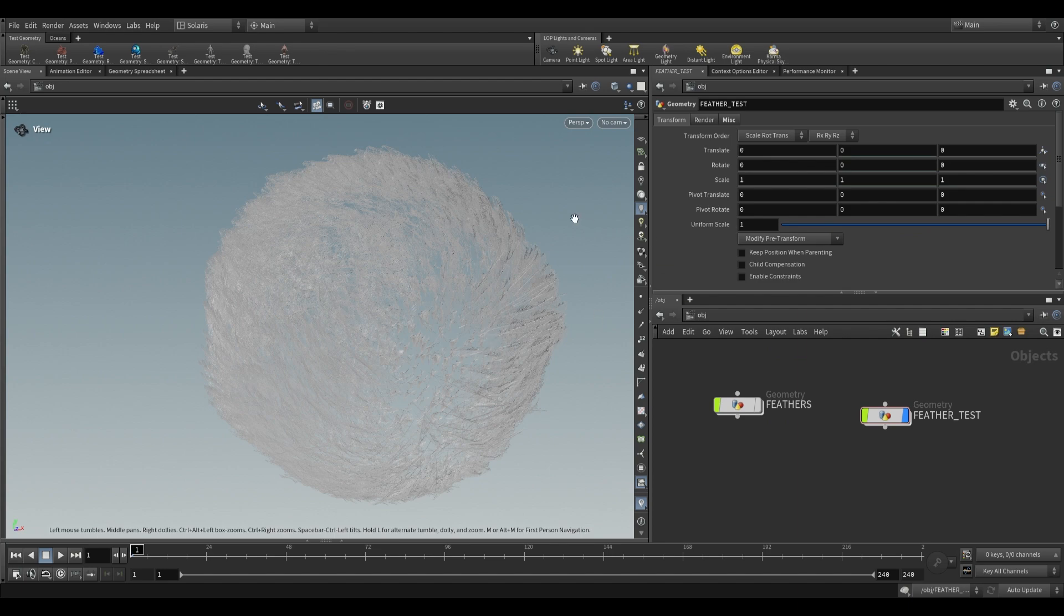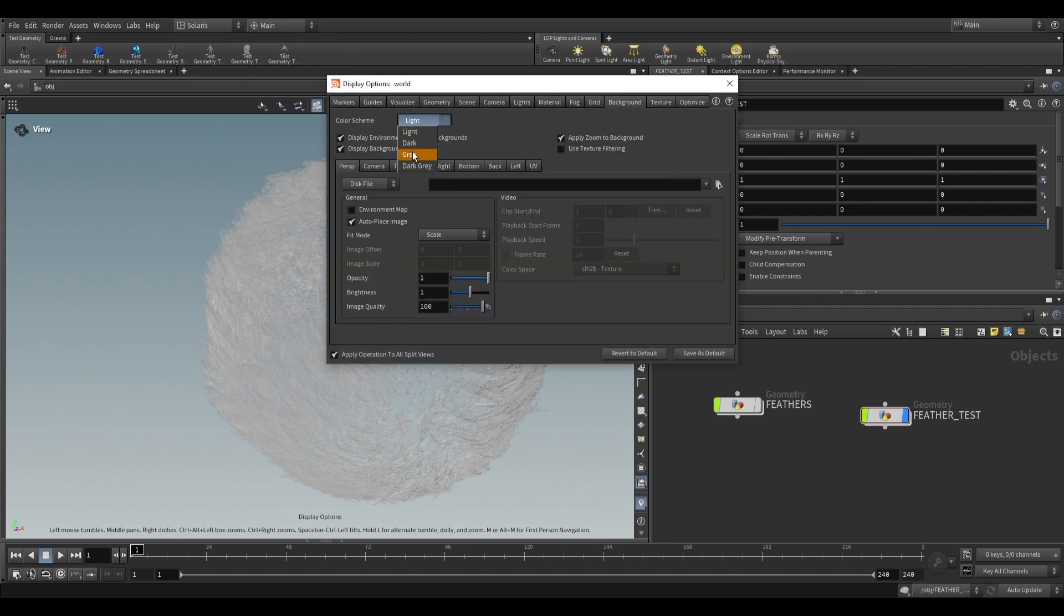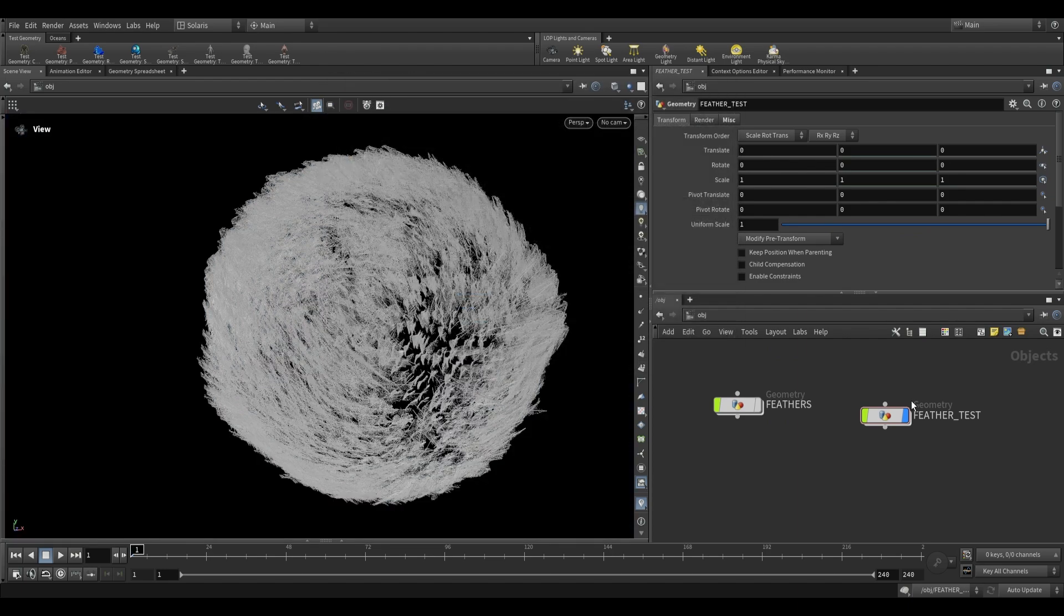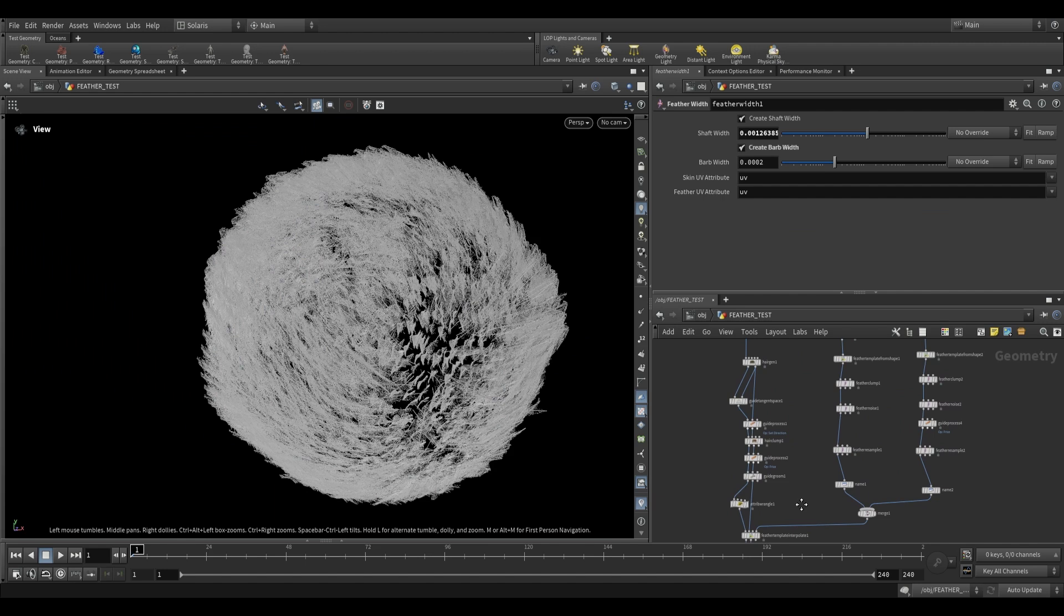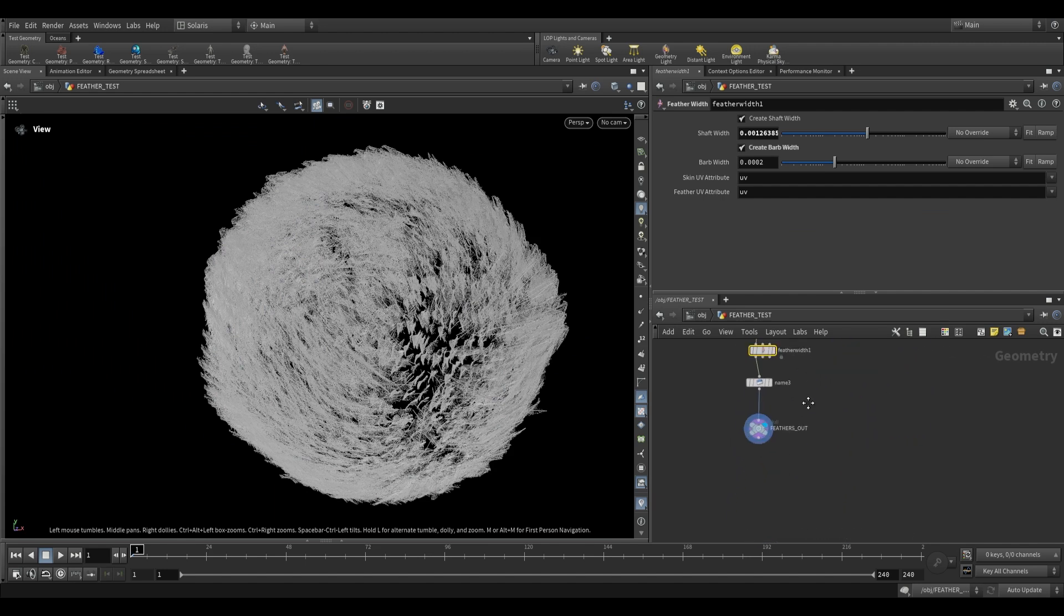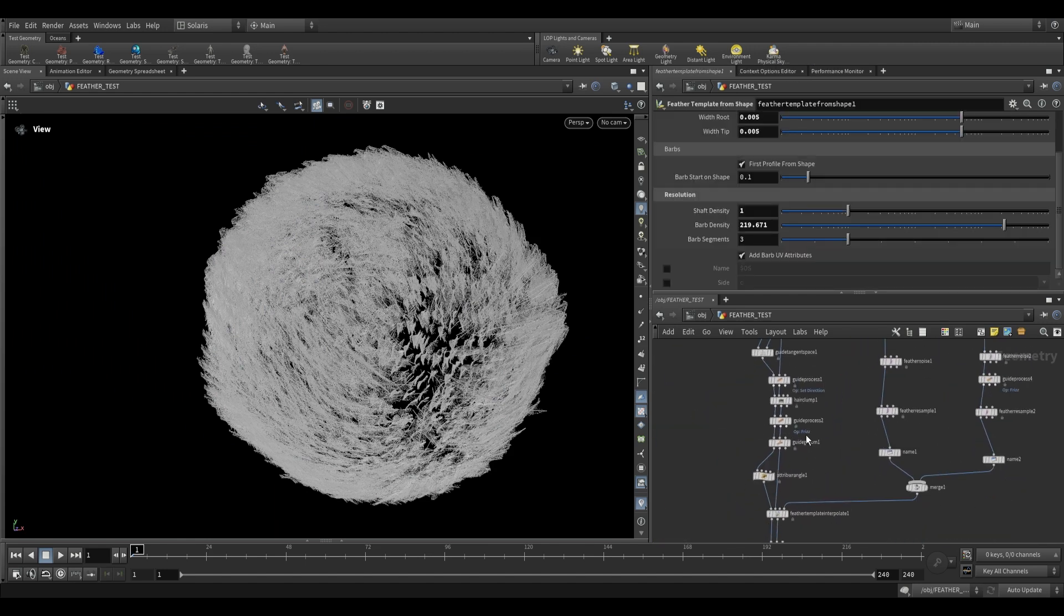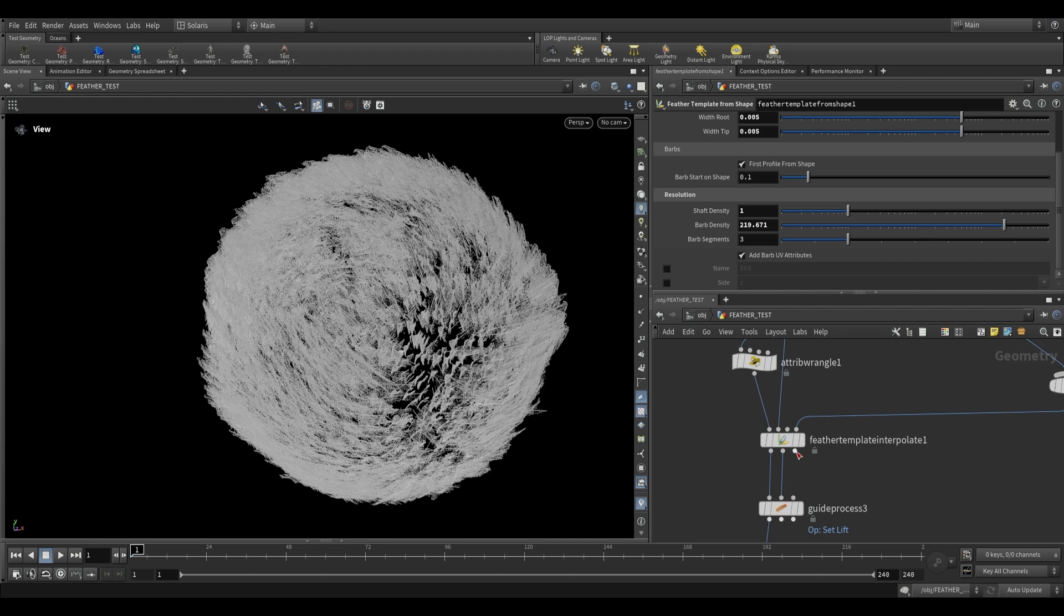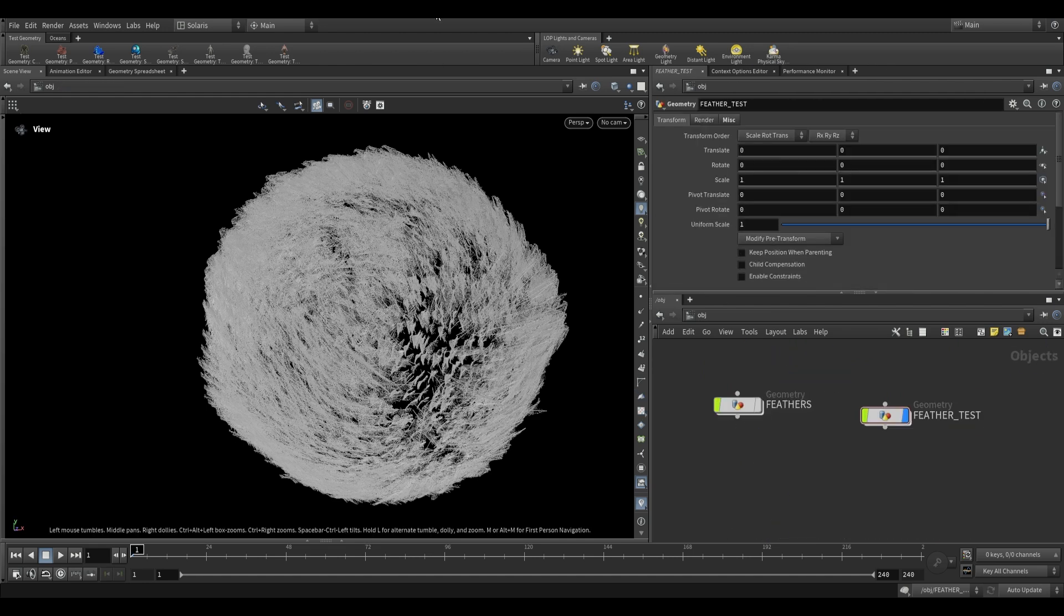So that's all for this video. I hope that this helped you understand feathers a little bit better. They are quite complicated. There's a lot that goes into it and there's a bunch of other use cases. This is just showing you basically how to use the feather template from shape as well as the feather template interpolate. So I'll be seeing you tomorrow with the crowd motion parts up. Until then, bye.